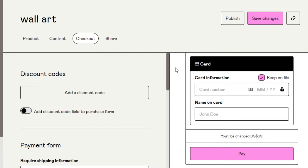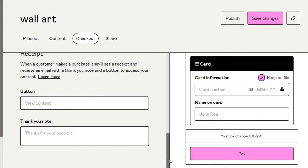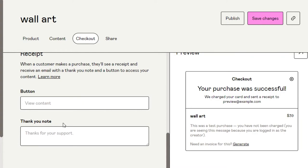Now we have Checkout. This is a preview of the checkout page: it shows the email address field, card information, name on card, and the Pay button. If you want to customize it, you can go ahead and customize the checkout page however you want. You can add a button, and you can add a thank-you note — for example, 'Thank you for your support' — along with any custom message you want to include.